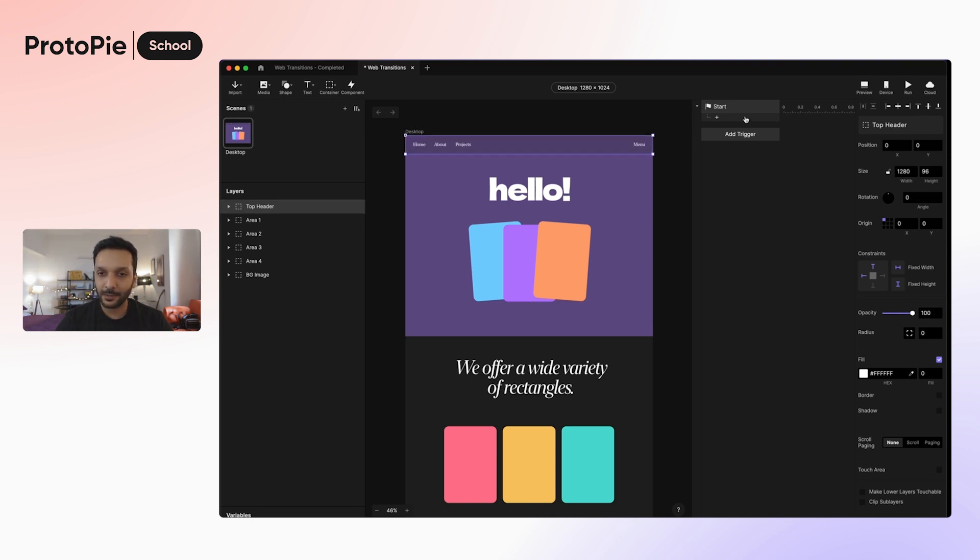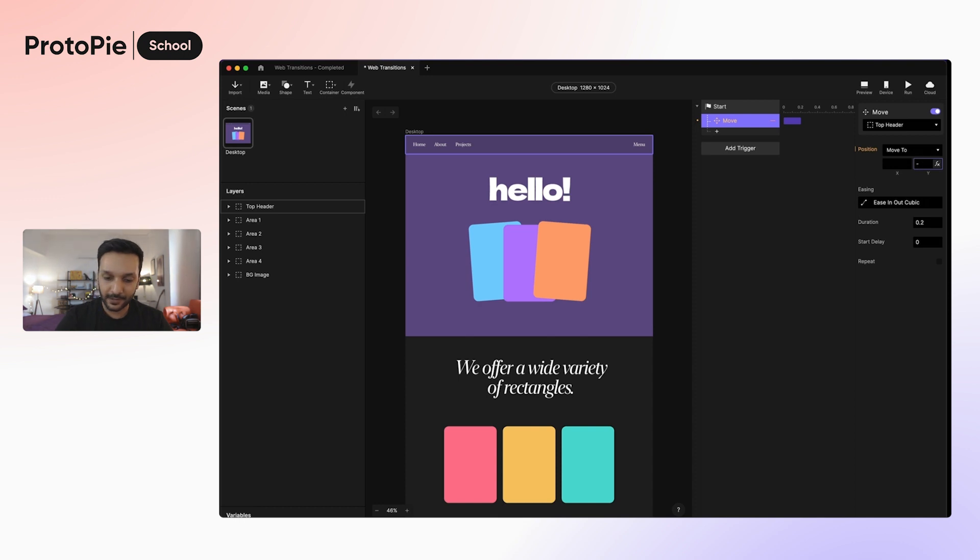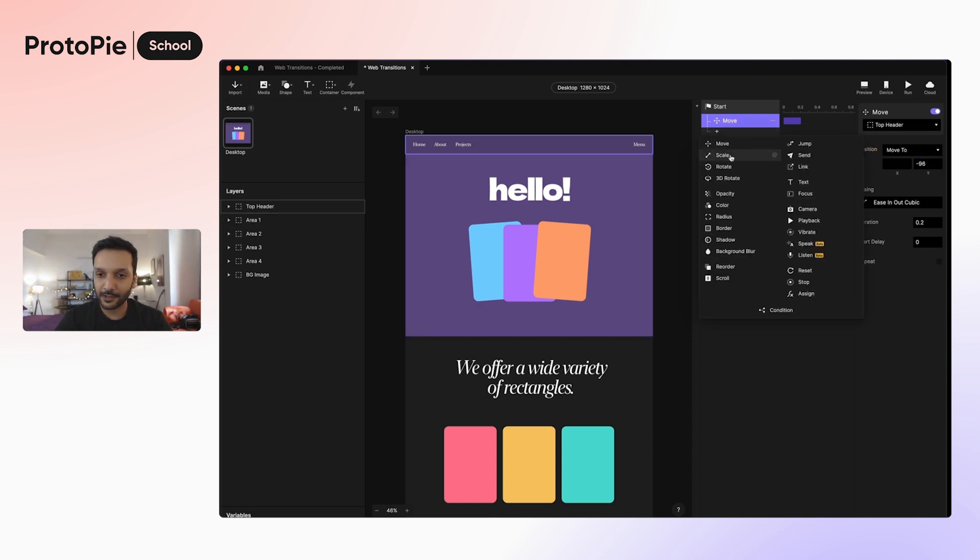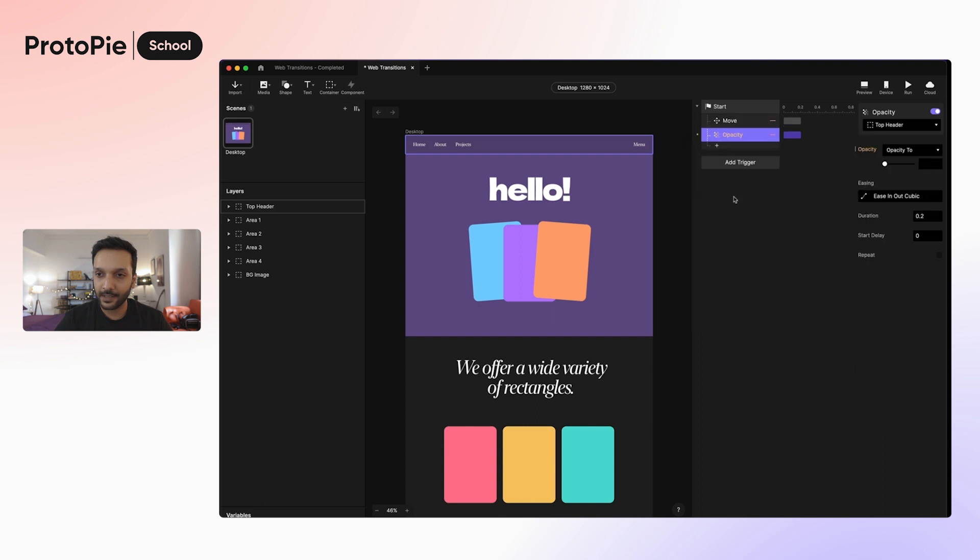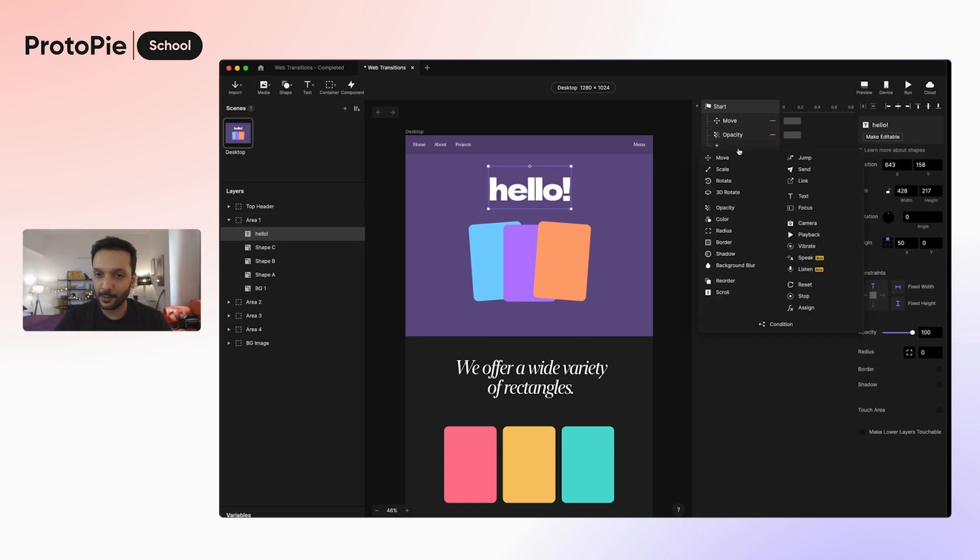So I'm going to go ahead and add a move, and select the top header layer, and then move it to minus 96. Next I will also change its opacity to zero. And then I also want this text to fade in, so I'm going to make the opacity to zero.